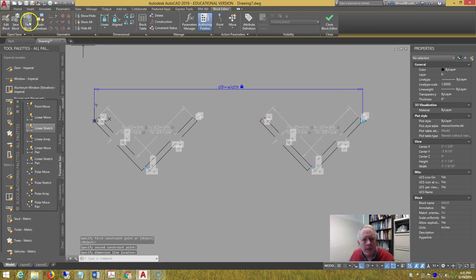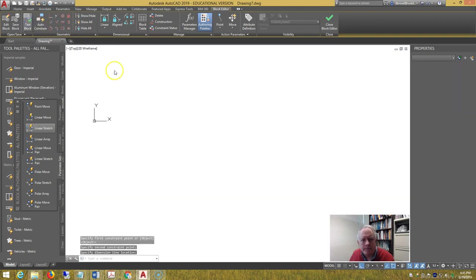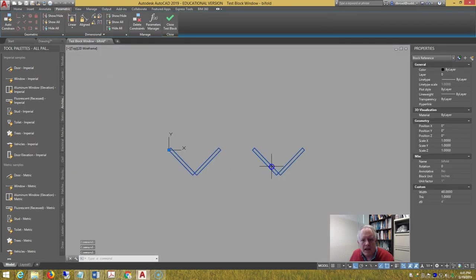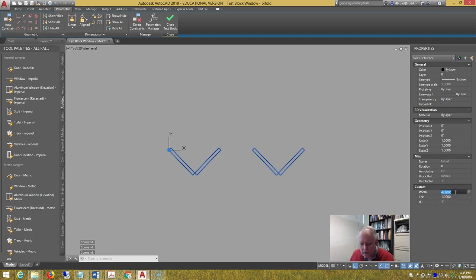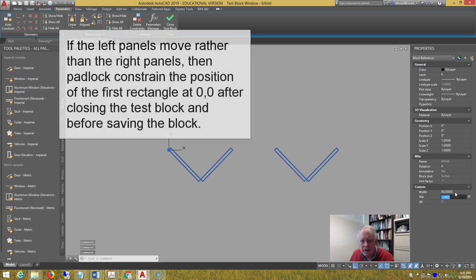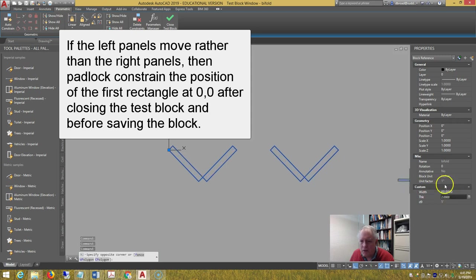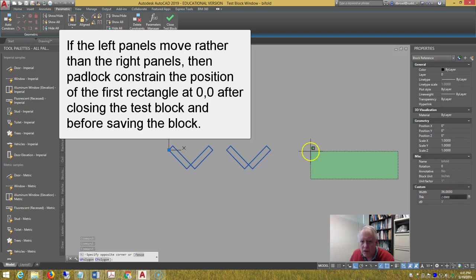Test the block. Select it, and change the width to 60, and change the thickness to 2, then change the width to 36, make sure everything's working right.